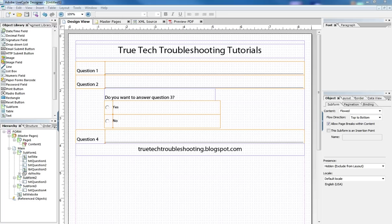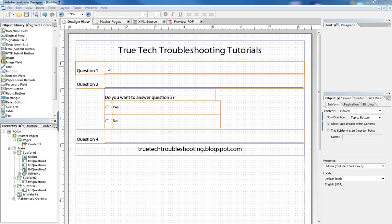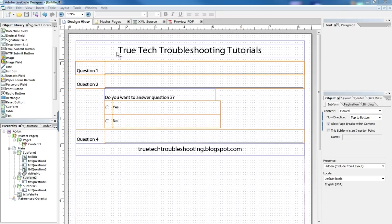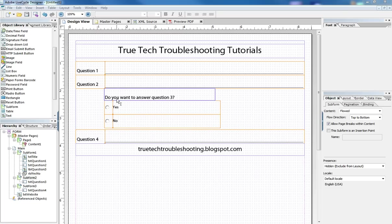So we see here on our lifecycle designer, we have a sample form that I've built and it's got right now three questions and it has a radio button in the center that asks the question, yes or no, do you want to answer question number three?